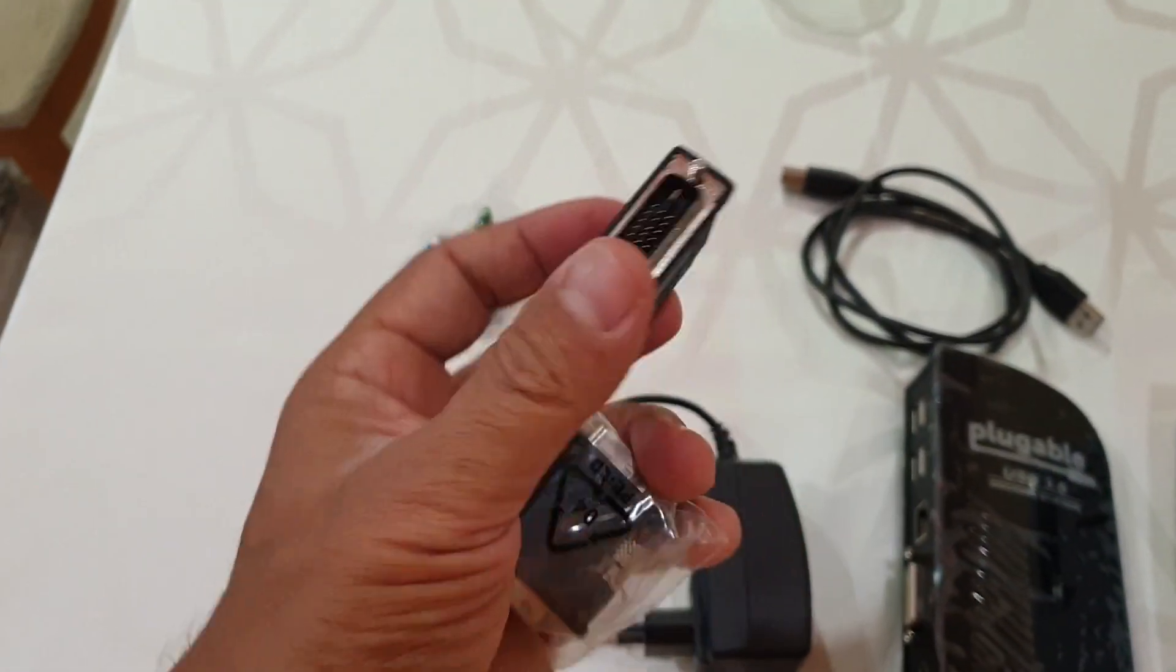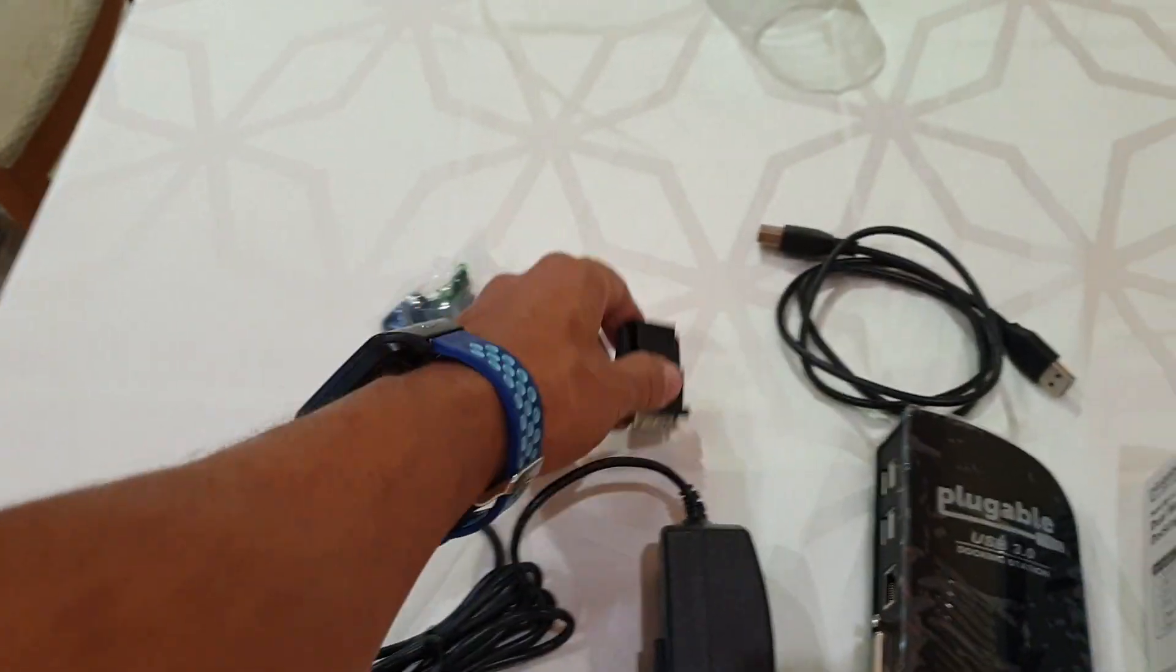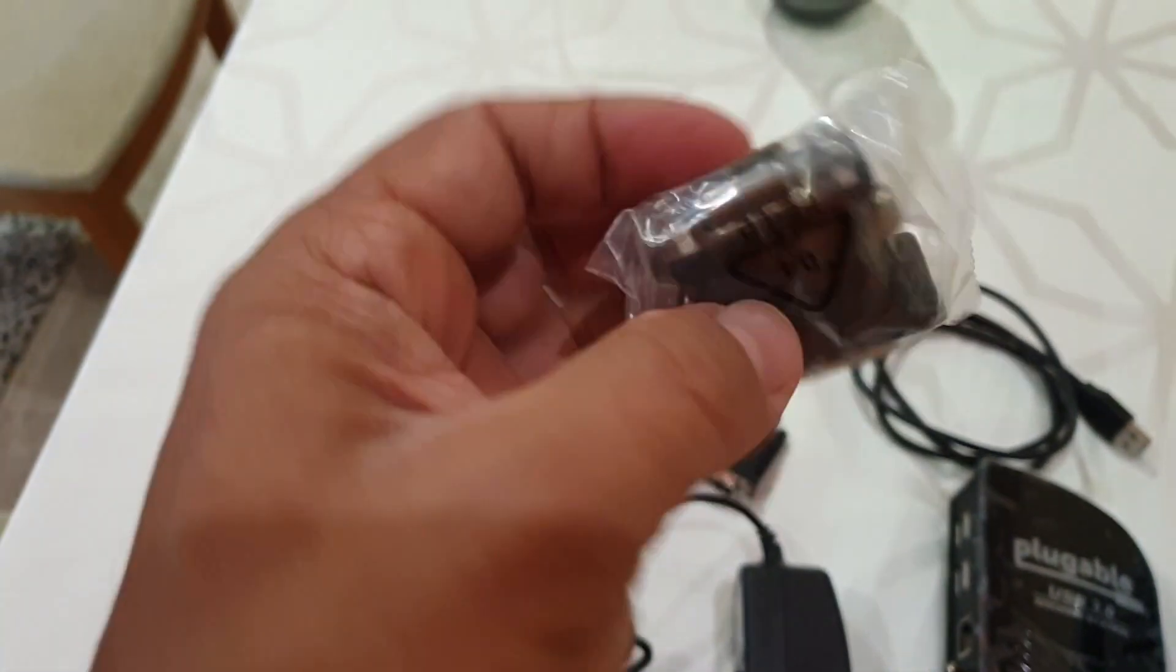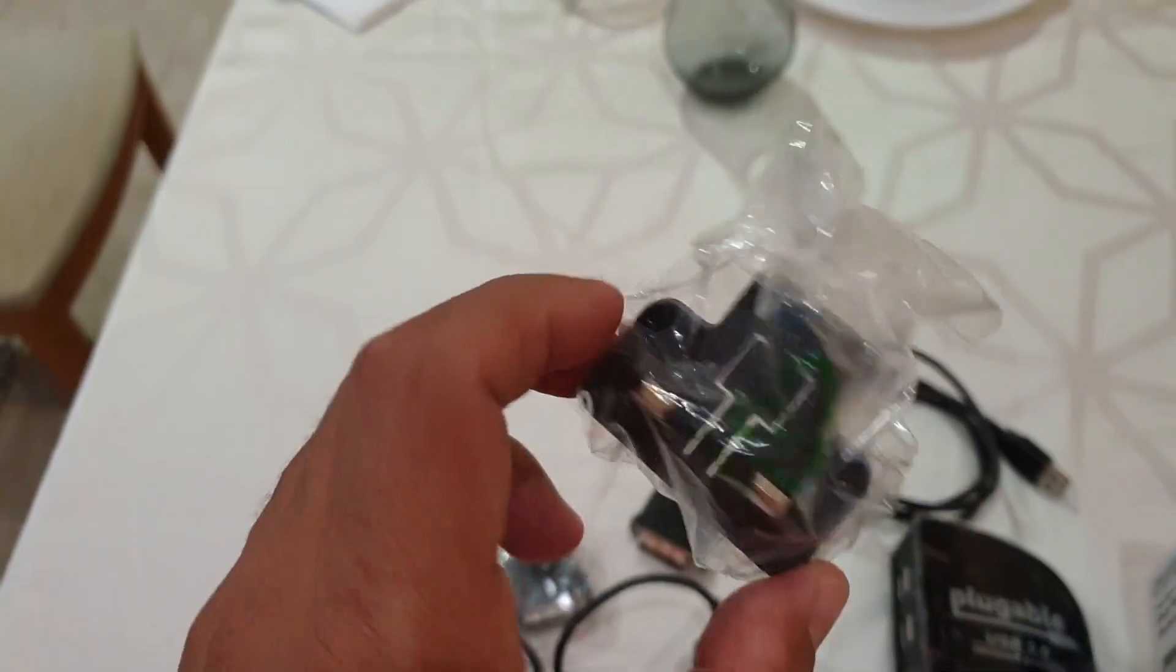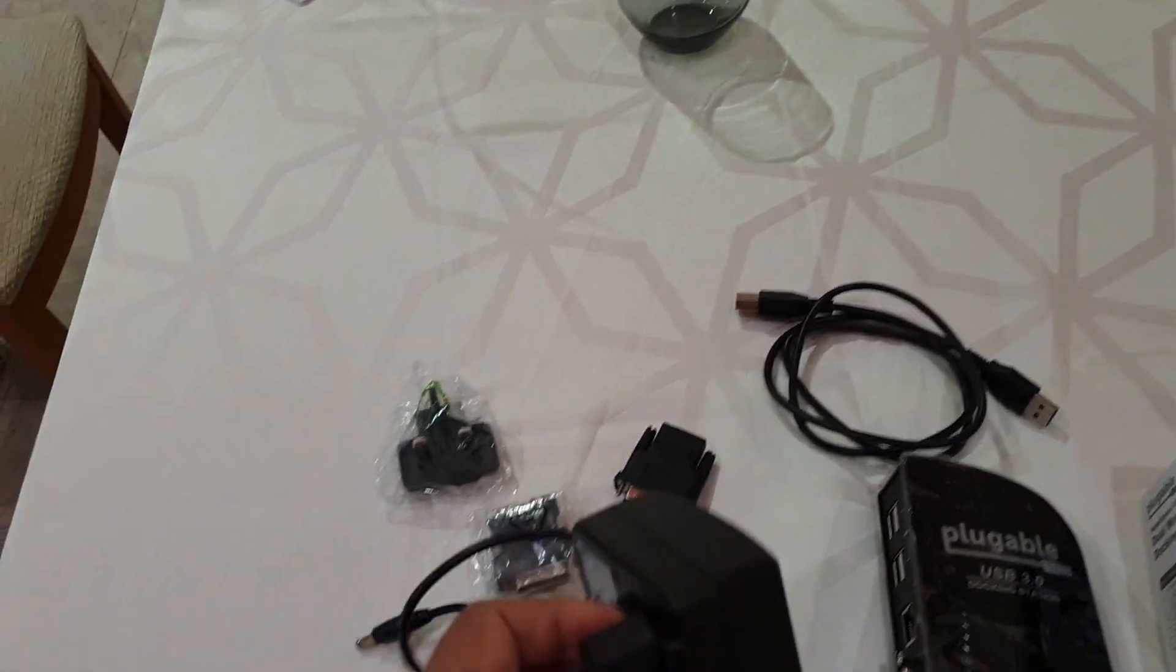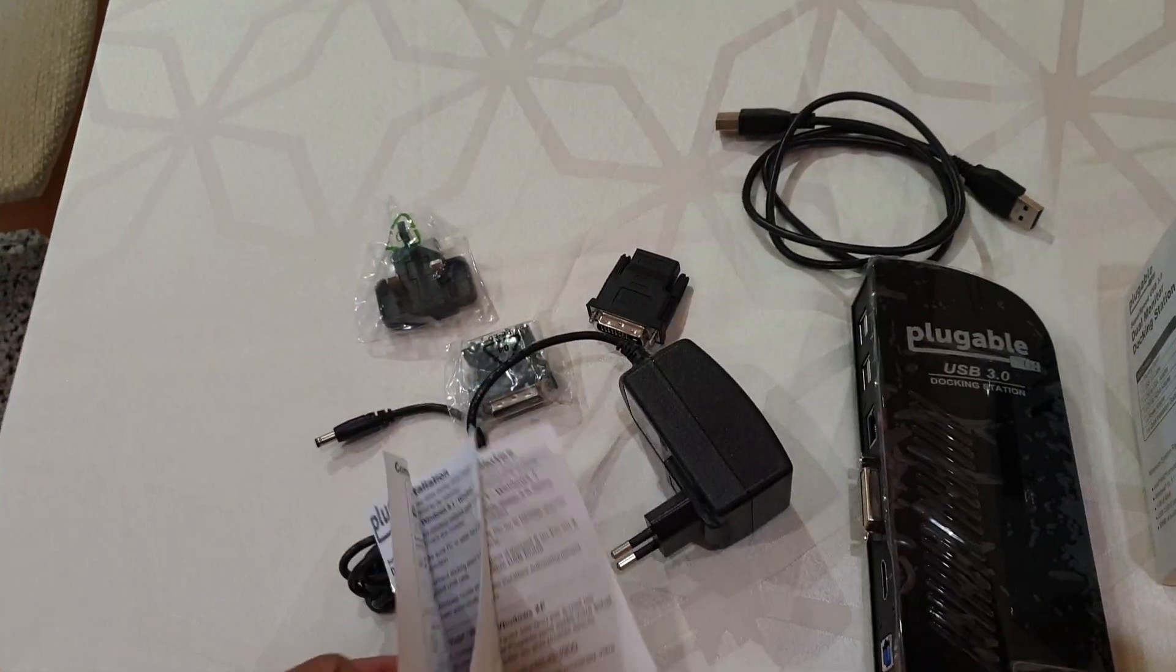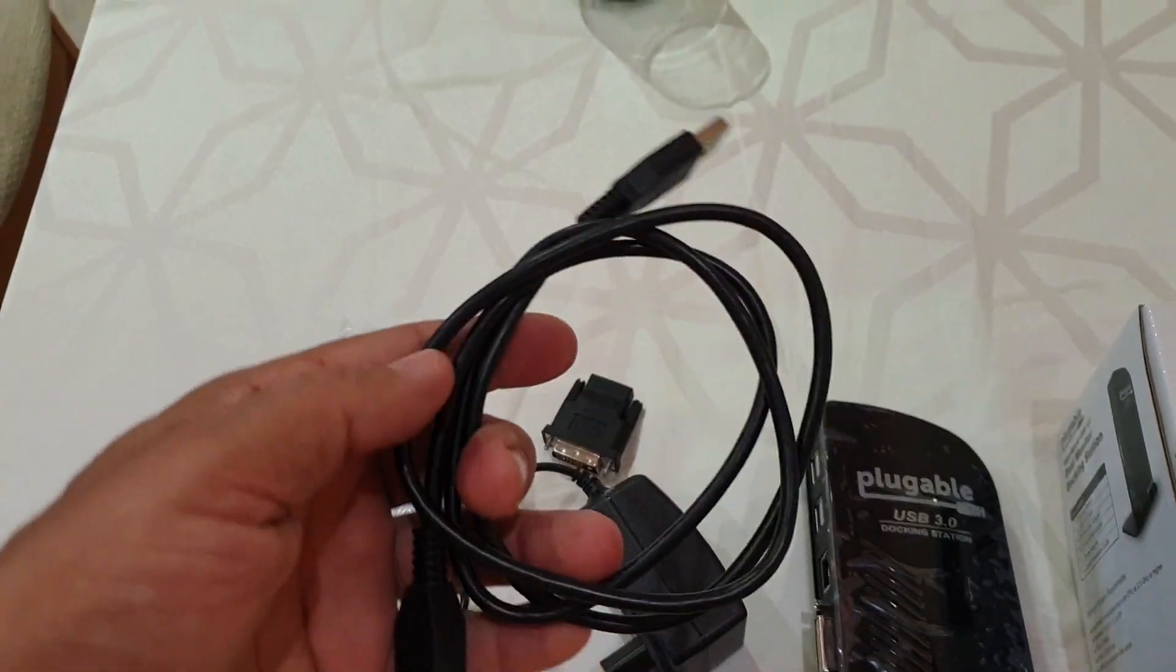In the box we also get the following accessories: an HDMI to DVI adapter and a VGA to DVI adapter. You also get a UK and a European plug adapter, a transformer, a user manual, and the USB cable to connect the docking station to your PC.